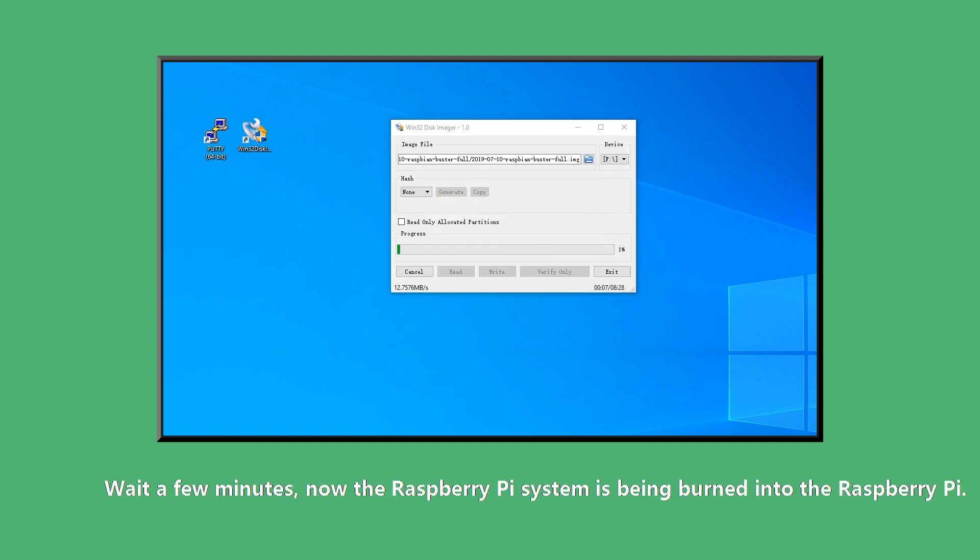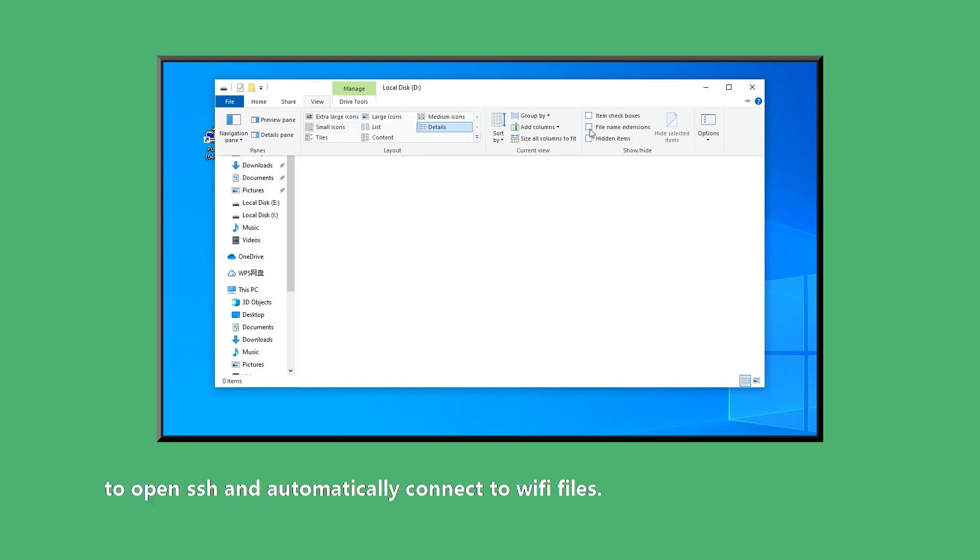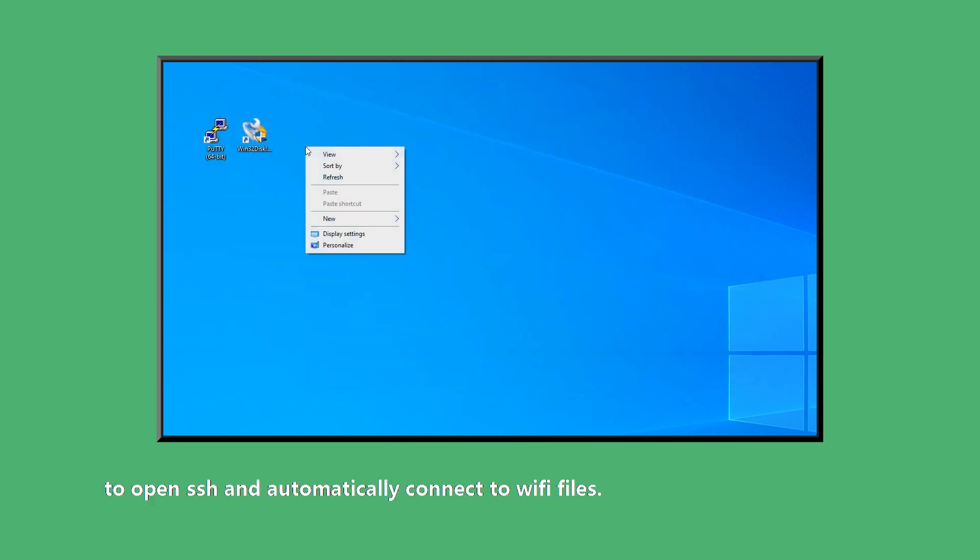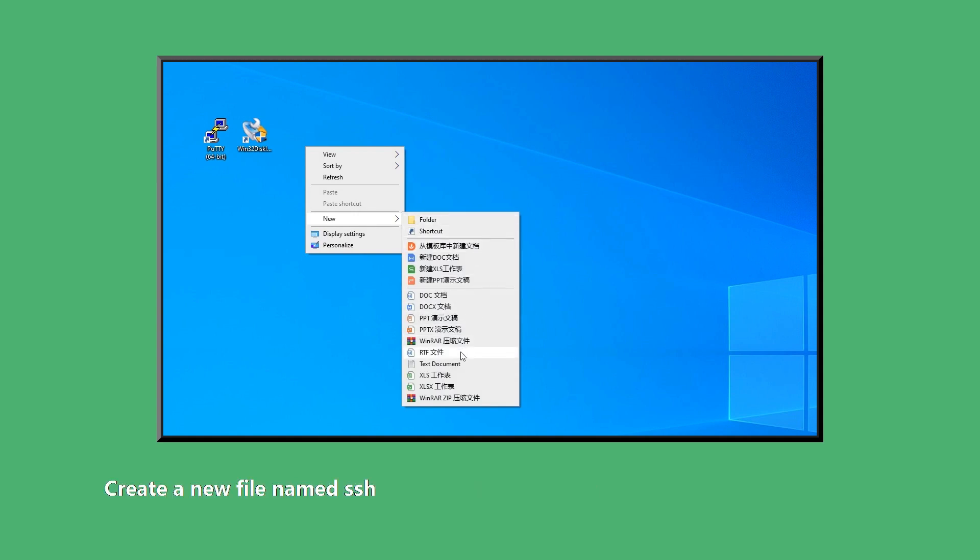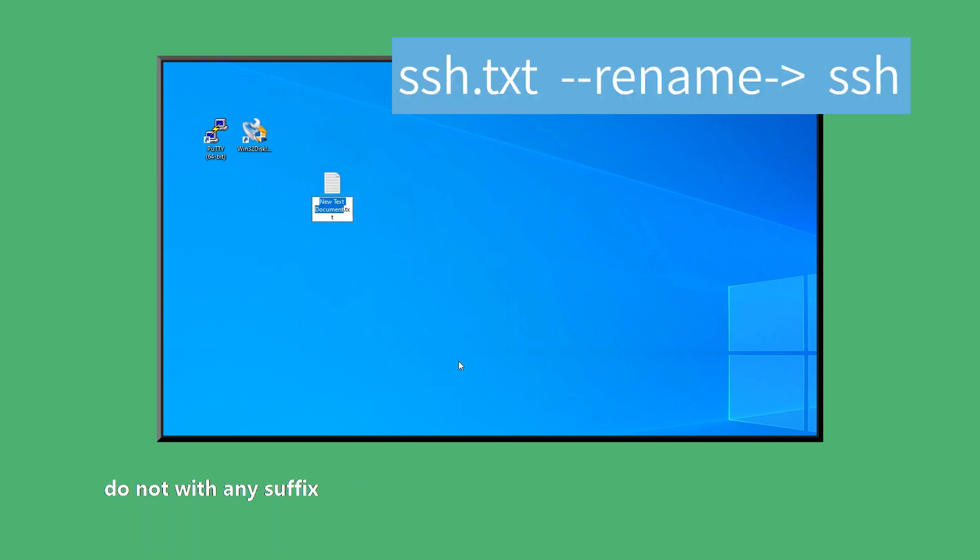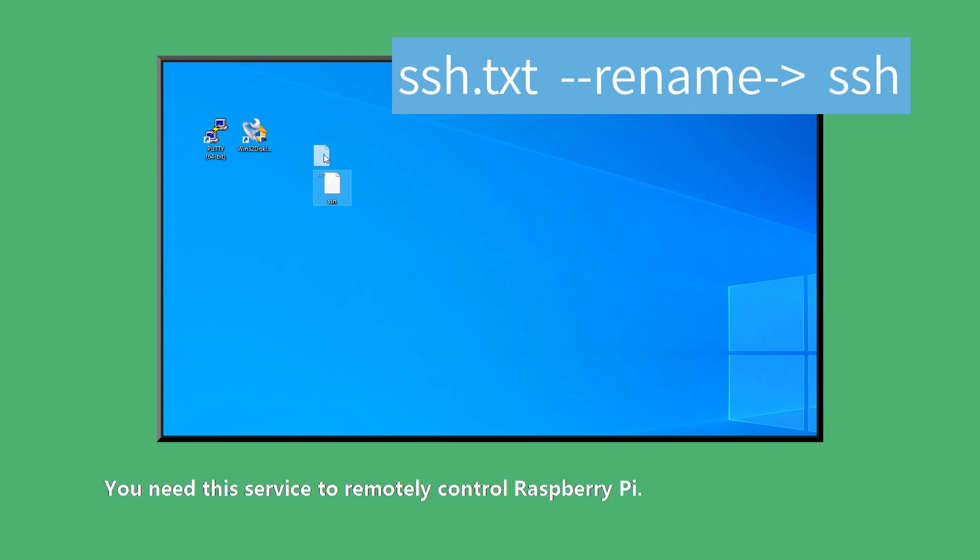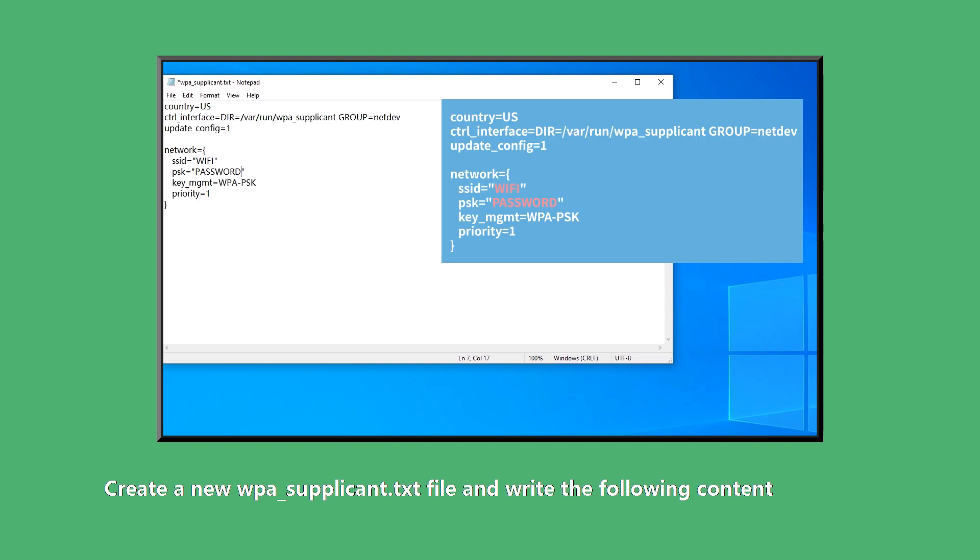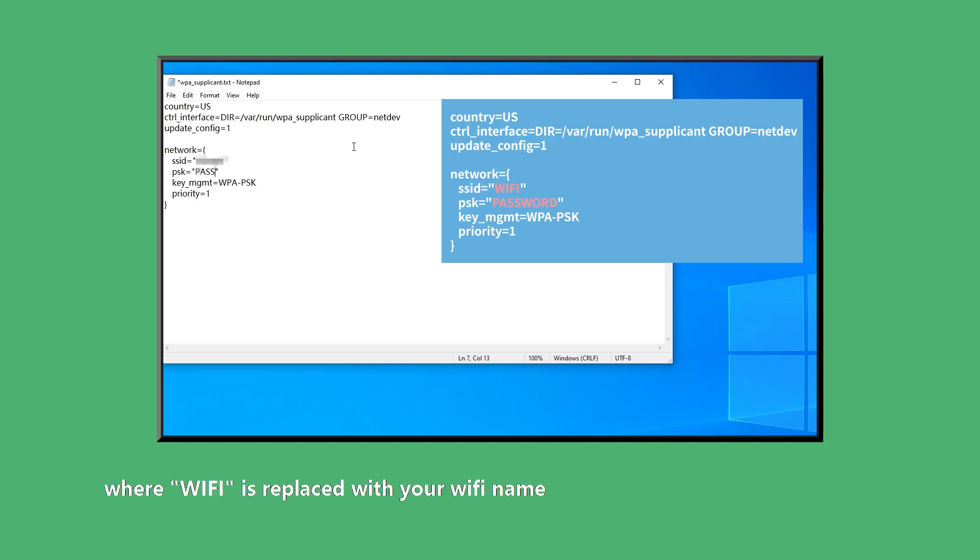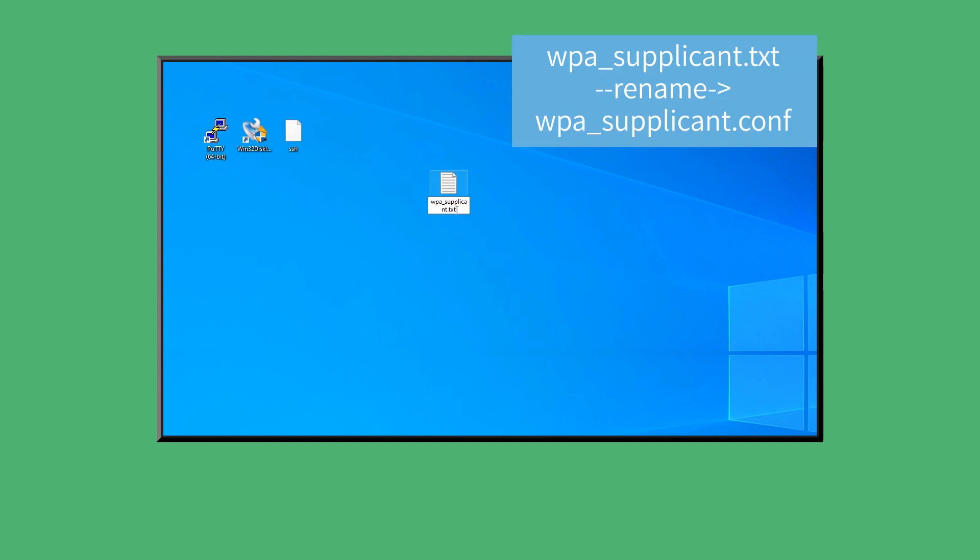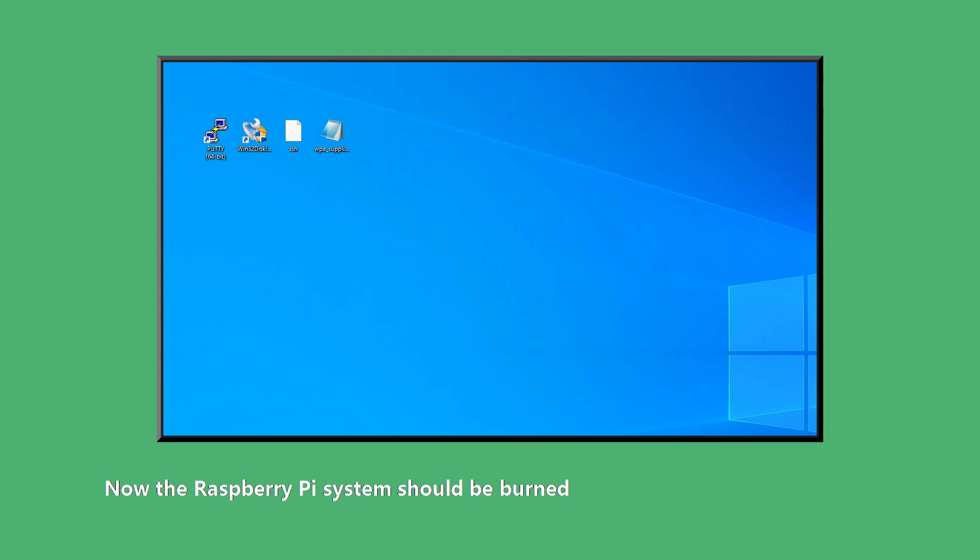Now the Raspberry Pi system is being burned into the SD card. At the same time, you can start preparing the Raspberry Pi to open SSH and automatically connect to Wi-Fi. Create a new file named SSH without any suffix or content. It can enable Raspberry Pi to turn on SSH service. You need this service to remotely control Raspberry Pi. Create a new wpa_supplicant.txt file and write the following content. Where Wi-Fi is replaced with your Wi-Fi name and password is replaced with your Wi-Fi password. Save and change the extension of this file to .conf. Now the Raspberry Pi system should be burned.